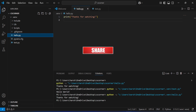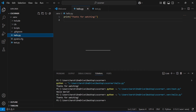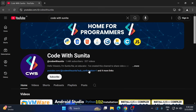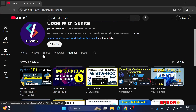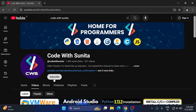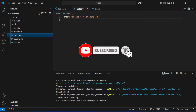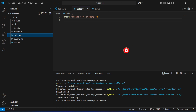You can also share this video with your friends. I'm on different social media platforms — the links are in the description box. I also have another coding channel called 'Code with Sunita' where I teach coding in Hindi, so you can subscribe to that as well. If you are new to this channel, please subscribe and hit the bell icon to receive notifications. Thank you for watching — see you in the next video. Bye bye, take care, keep learning!